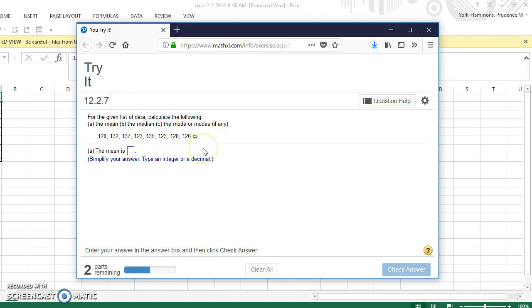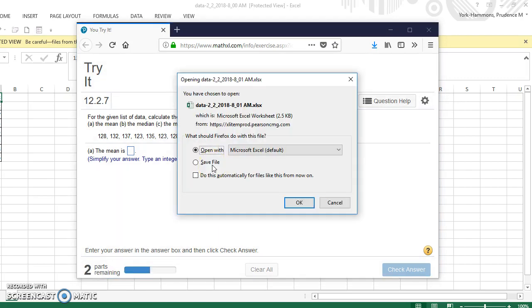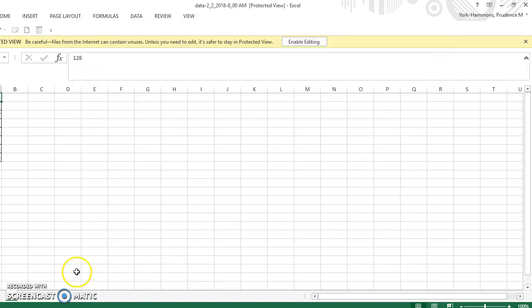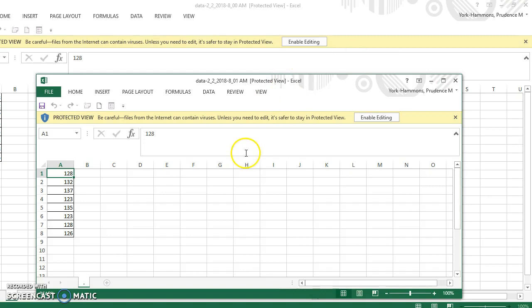I'm looking at exercise 7 at the end of chapter 12 section 2. If you click on the icon and open in Excel and then open the file you will get an Excel file. I'm going to make this a little smaller so you can see a little better. There's the data.